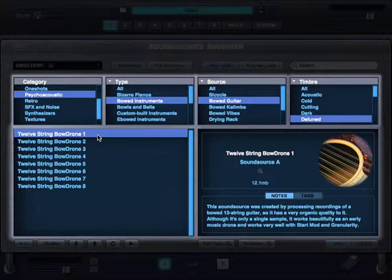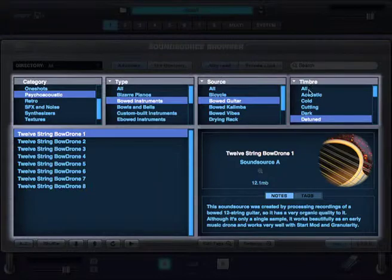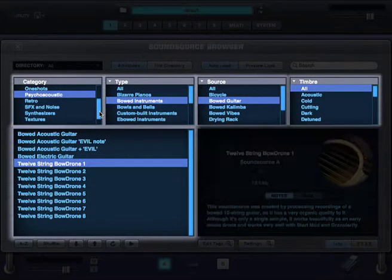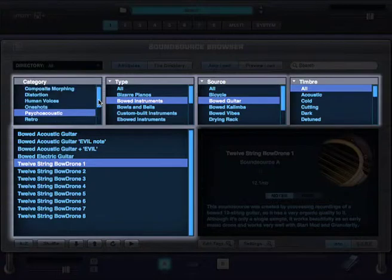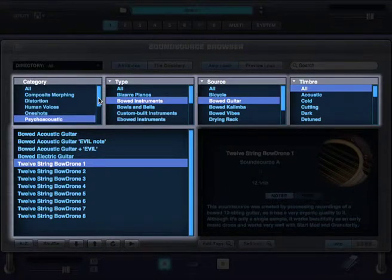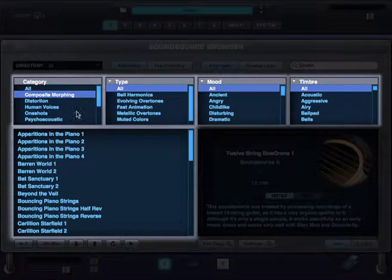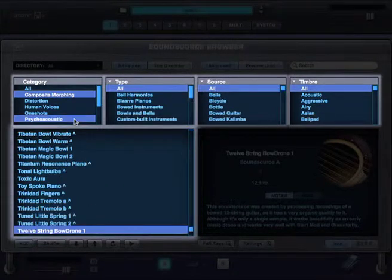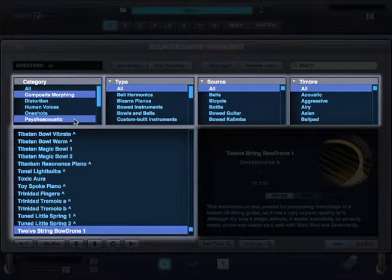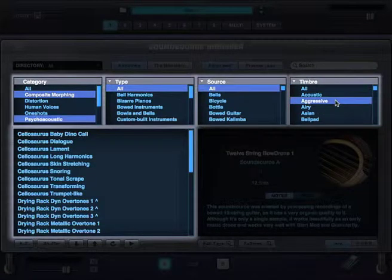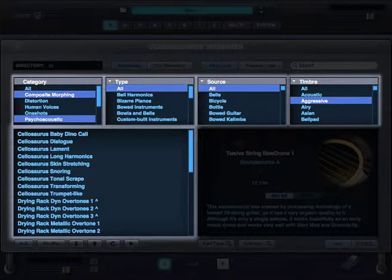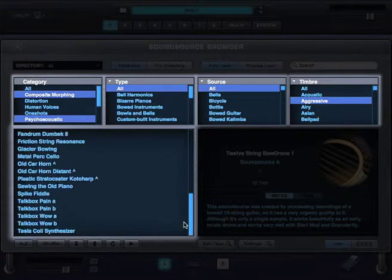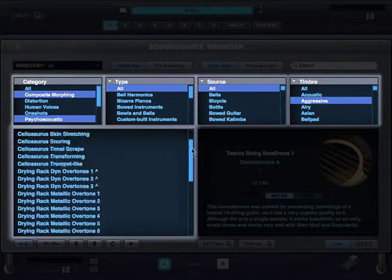Also, the browser filters support multiple selections by command clicking on a Mac or control clicking on a PC. So let's say I want to browse for composite morphing and psychoacoustic sound sources that are aggressive. I'll select Composite Morphing. Command click on Psychoacoustic. There's the multiple selection. And then select Aggressive. And there are my results. So by clicking just a few times, I was able to go from a huge list like this one, to a smaller list that's much more useful.